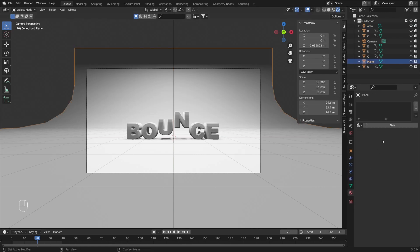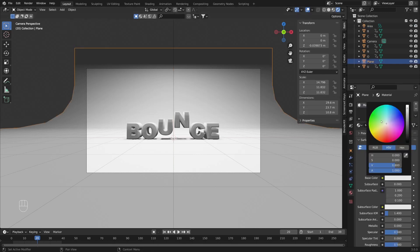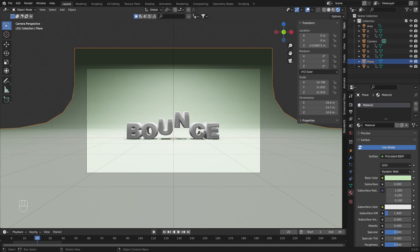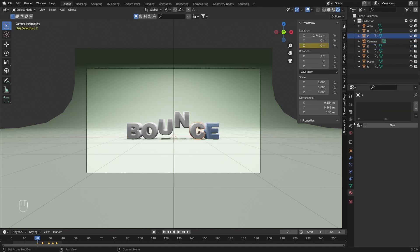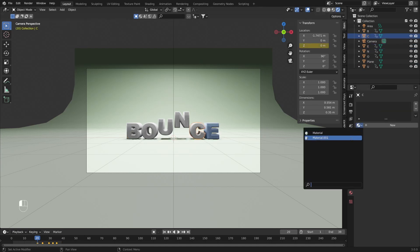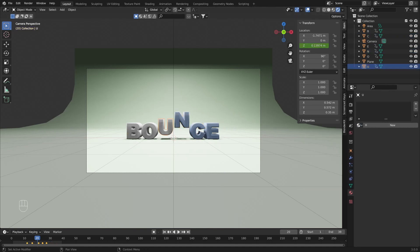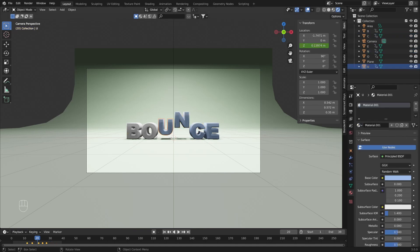Now we can add materials. For the backdrop I'm going to use a green color. Now I'll create a material for the letters — I want to use a baby blue color, something like this. I'll share that same material across all other letters by selecting them and applying the same material. This is going to be the last one.